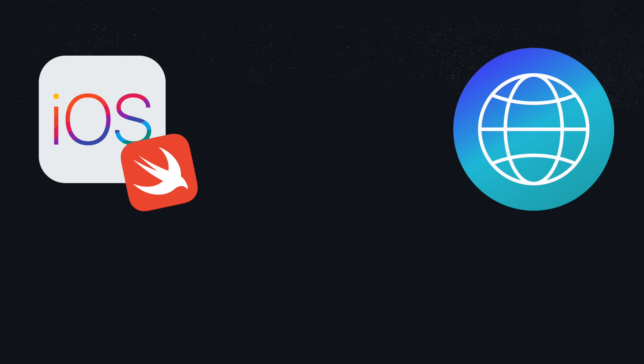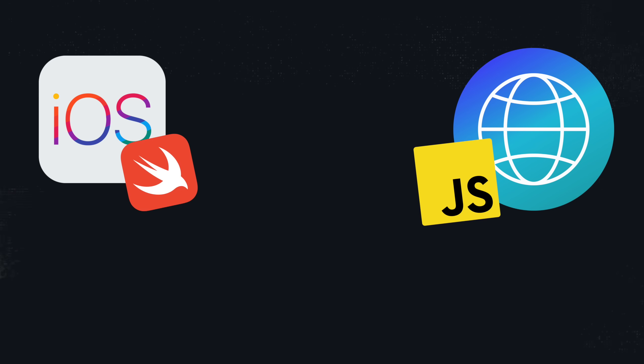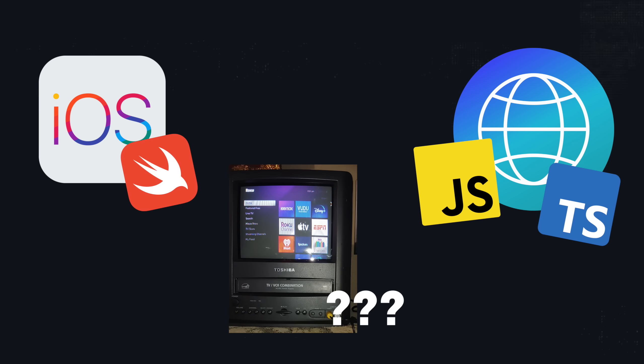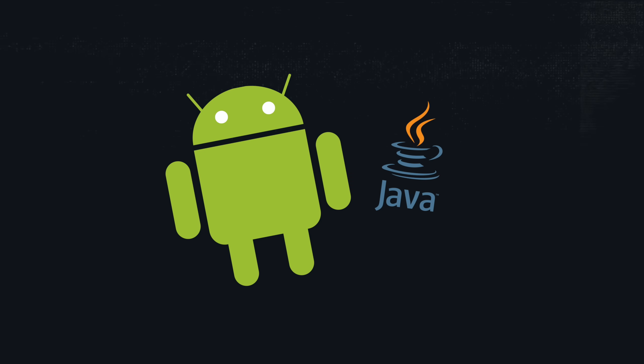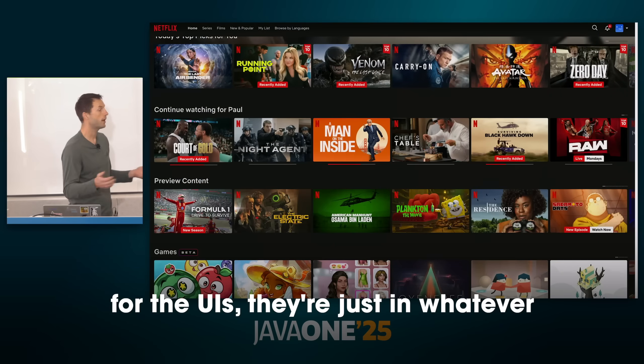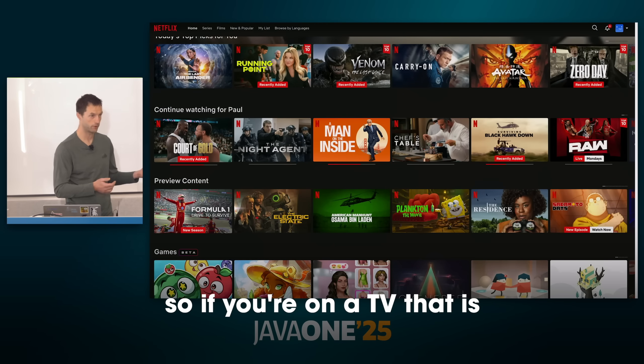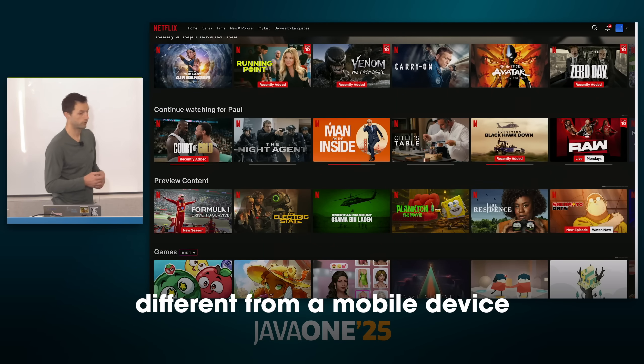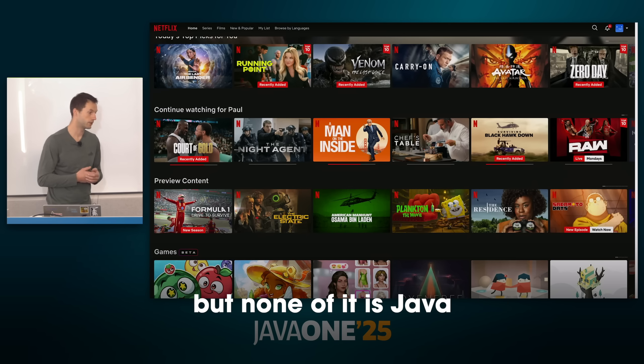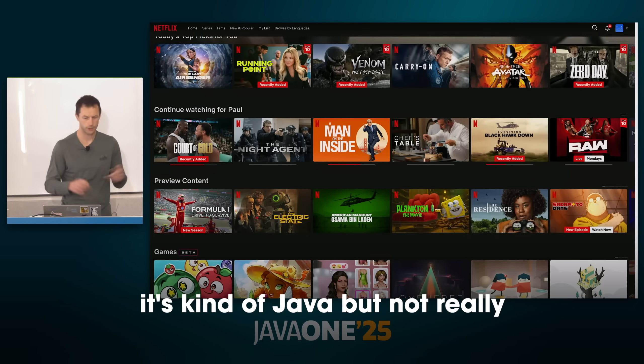Let's start with the first misconception: the statement that everything at Netflix is built on Java. For front-end, it's whatever makes most sense for your device. iPhone — Swift. Web — JavaScript, or hopefully TypeScript. Whatever the TV uses, except Android. Android is kind of Java — but not really. Kotlin. The UIs are just in whatever language is most fit for the device you're on.